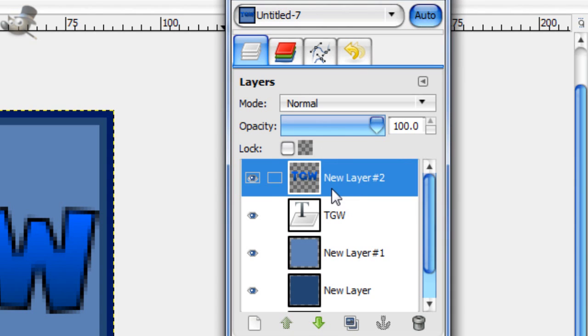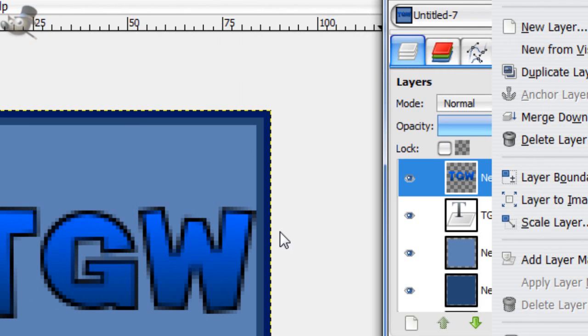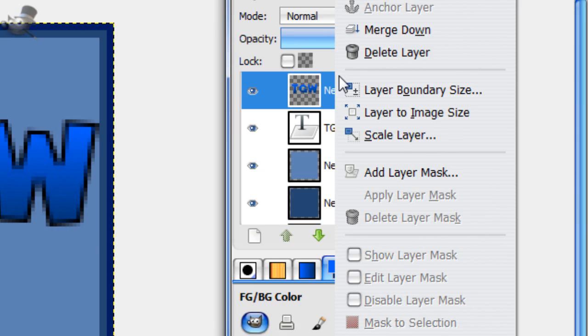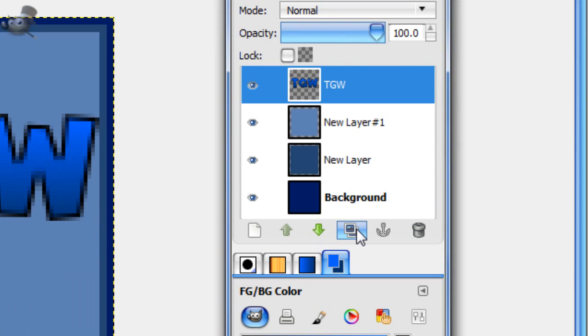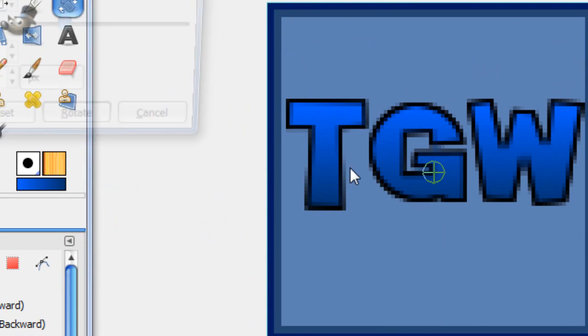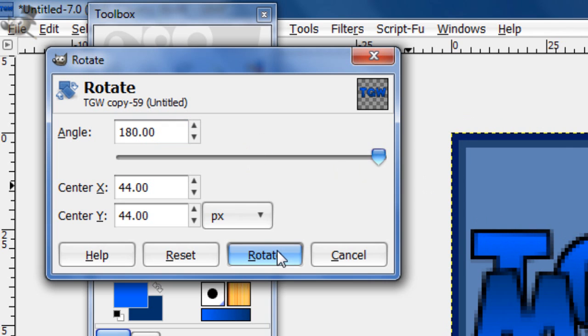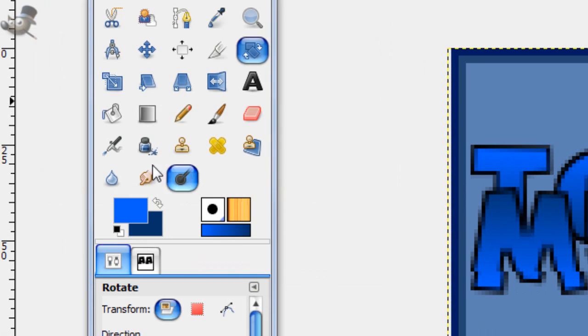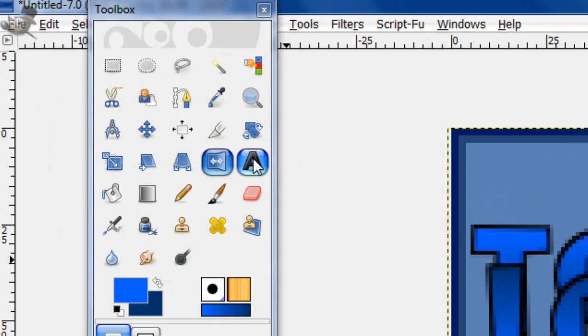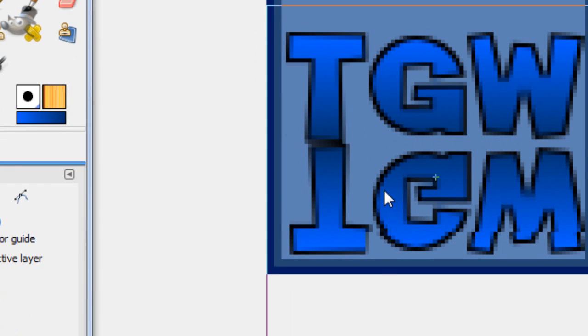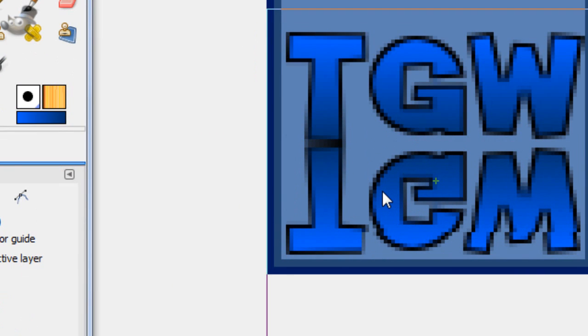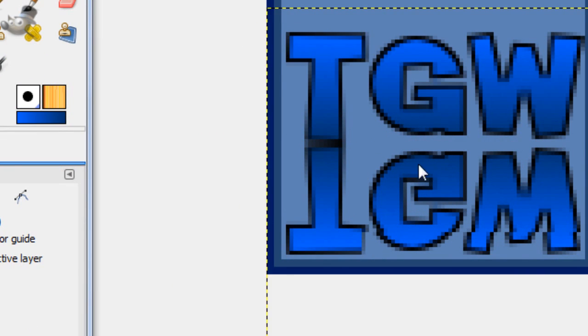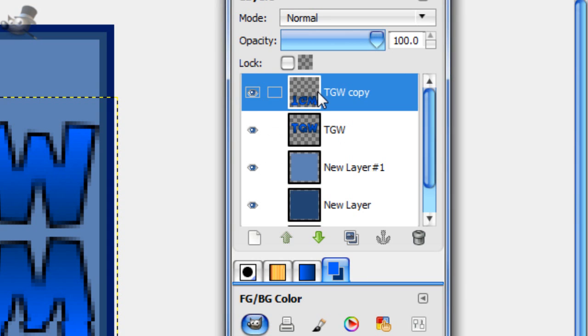Now what I'm going to do, you don't have to do this, is make a reflection for this. So merge these two text layers down and duplicate it. Then take your rotate tool and rotate it by 180 degrees. Then your flip tool and just flip it. Move tool. And then match them up pretty nicely.